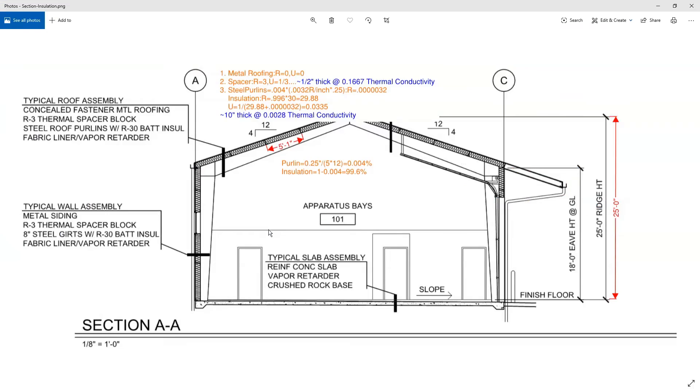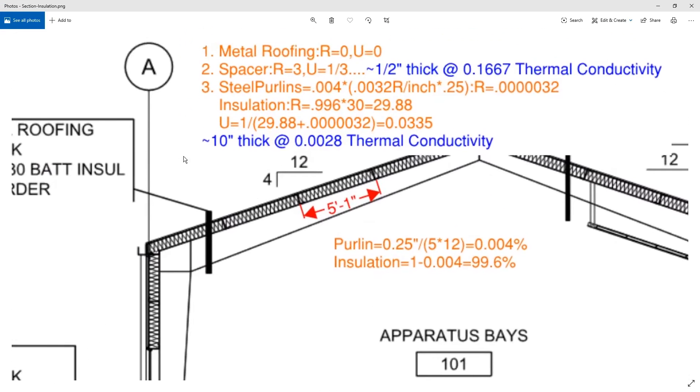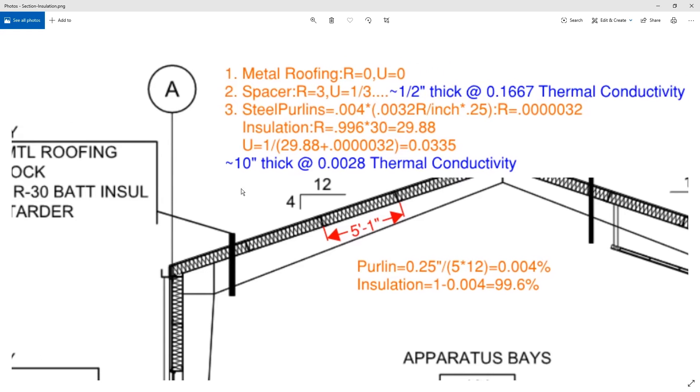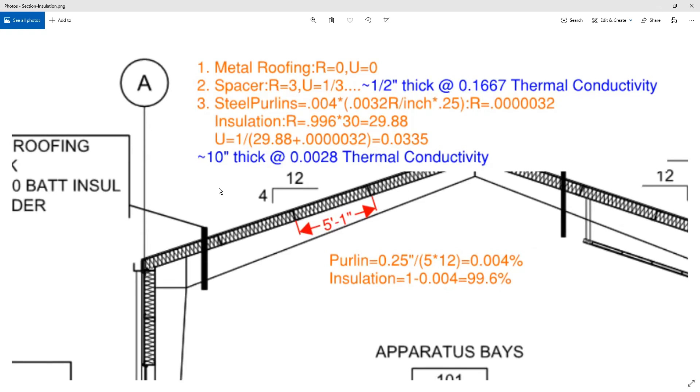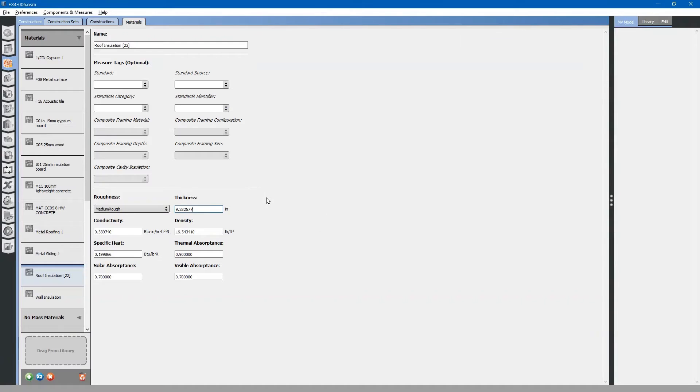Let us take a look at our project. Our roof is composed of metal roofing, a thermal brake spacer, and steel purlins plus insulation. Let us edit this roof assembly.